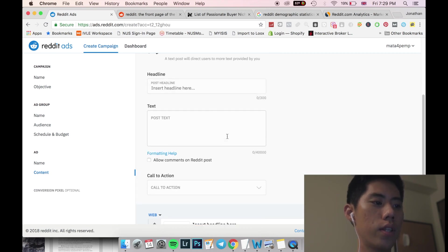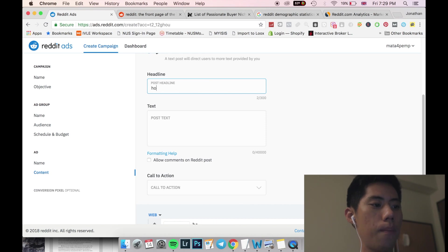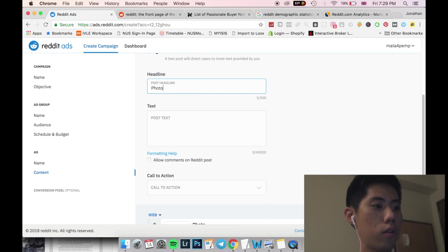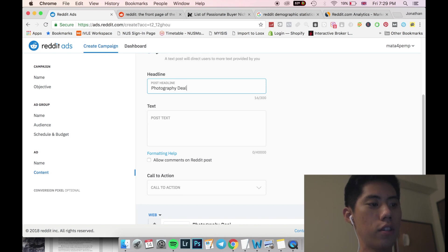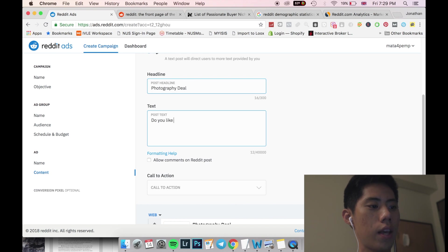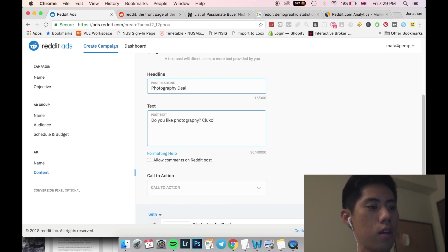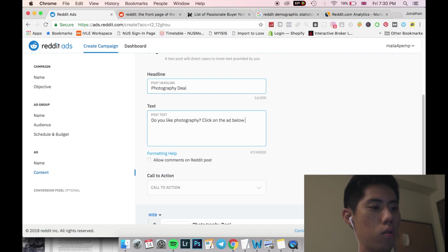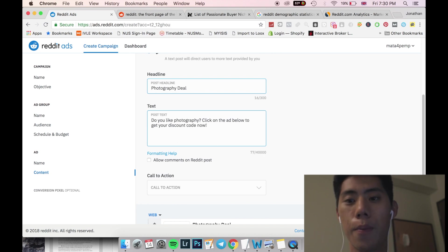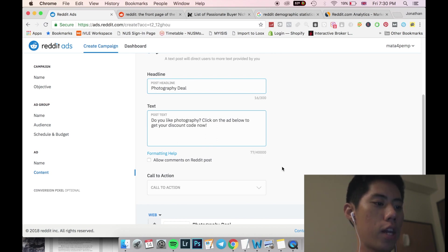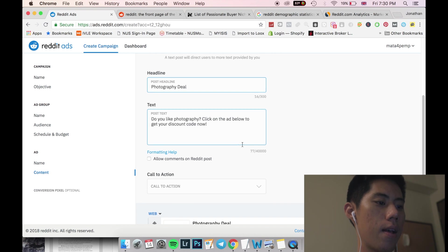So in insert headline and text, you can clearly see when you edit it, you can see. So for example, I'm just going to put, let me see, photography, photography deal. Maybe then for example, do you like photography? Click on the ad below to get your discount code now. So for example, I was just doing that. That's my ad copy.